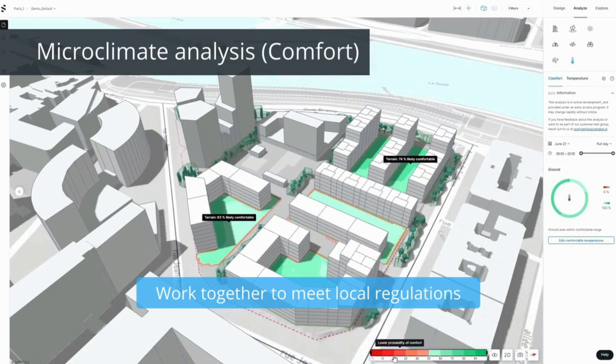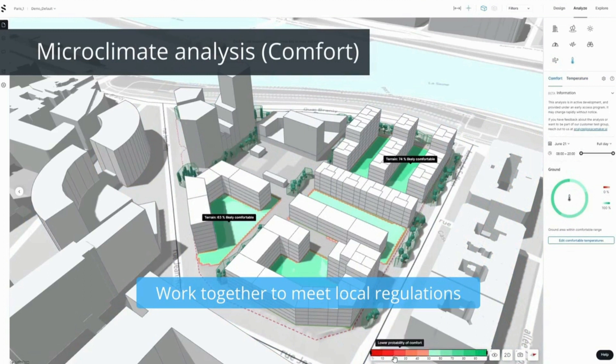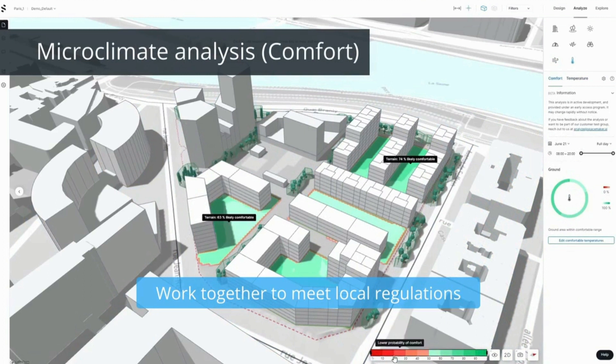But there was a pretty concise quick flip through video of all the different analyses that SpaceMaker could do so I thought that would be a good example of what we mean when we say engineering simulation at a conceptual level. So that gives you a picture of it.